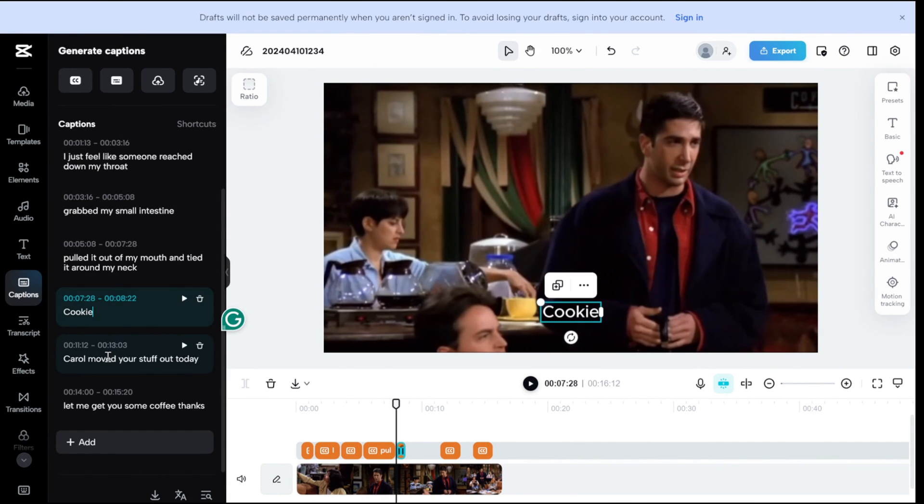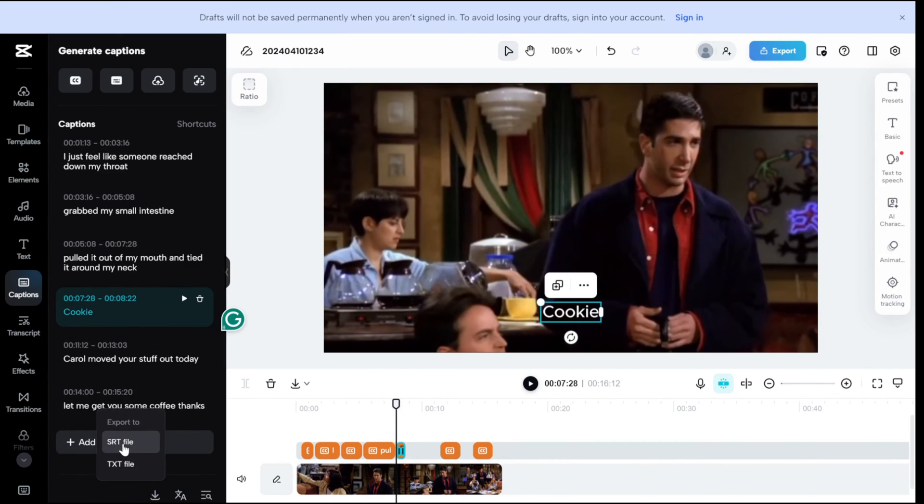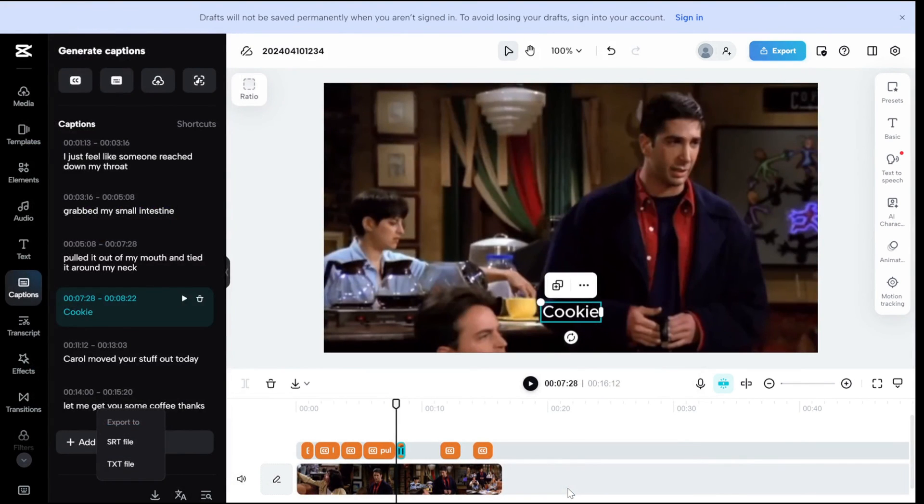Finally, when you're satisfied with the captions, click on the export icon and choose the SRT file format. And there you have it. Job done.